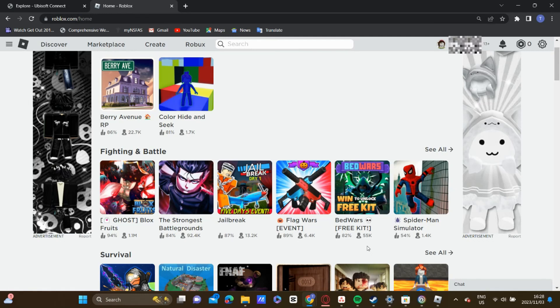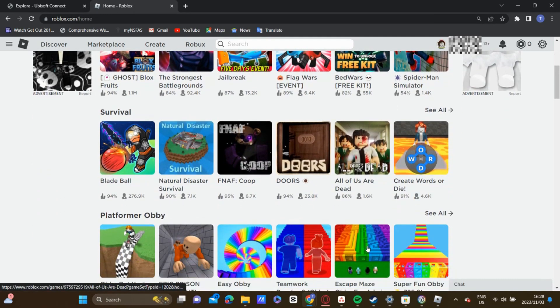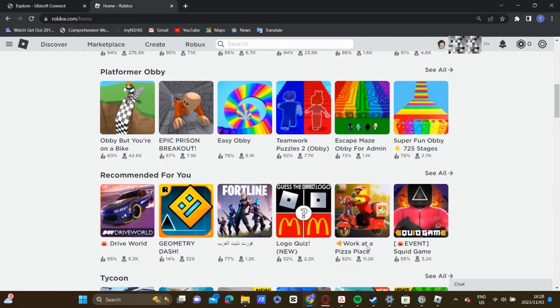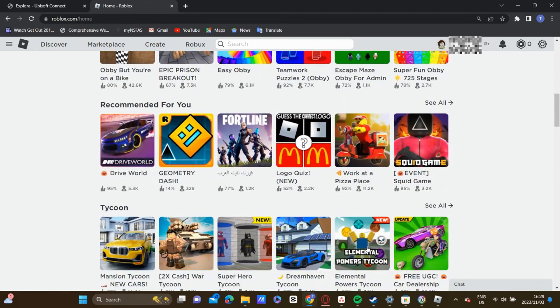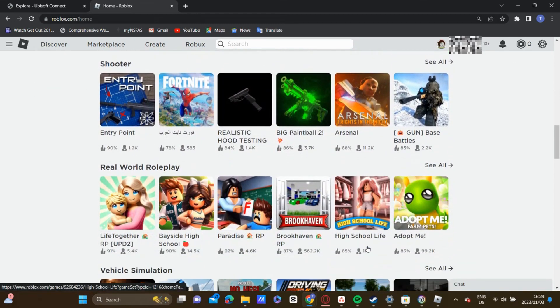Hello guys, this is how to see all the games you've played on Roblox. So without wasting any more time, let us jump straight into the video.